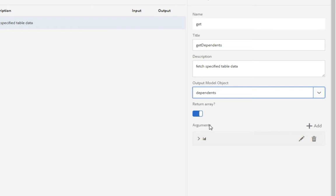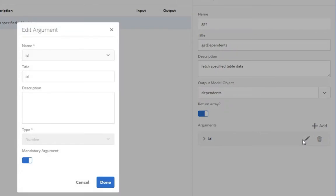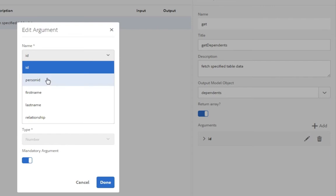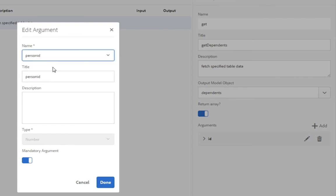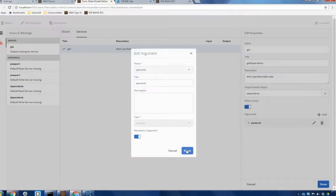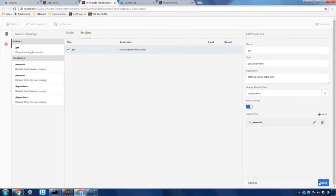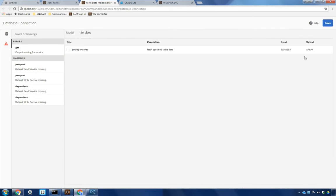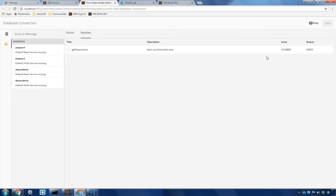And then it needs an argument. By default it's picking up the ID from the dependents table. But in this case we actually want to pass it the person ID, not the ID associated with an individual dependent. So I'm going to choose person ID from the drop down list box here and select done. Click done over here and save my changes.